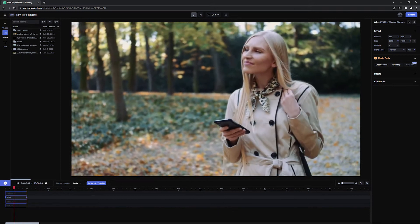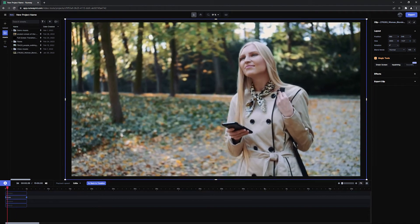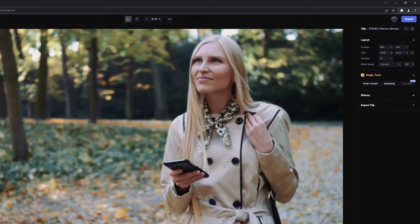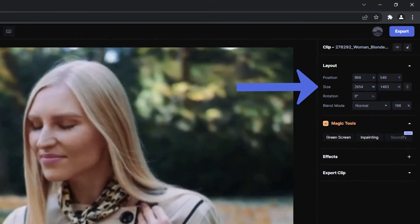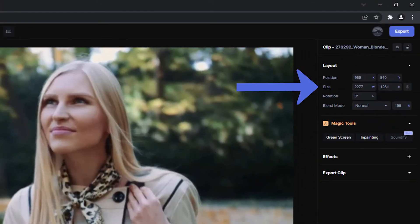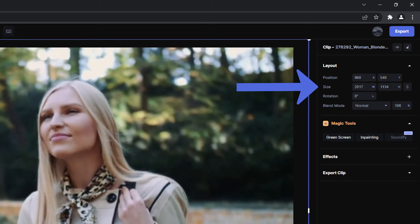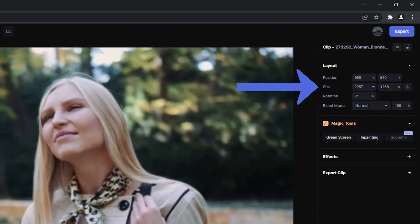Now if I scrub through the timeline, you'll see that the video is scaling up and the scale values are changing in the Layout panel between the two keyframes.